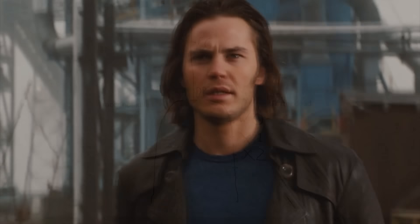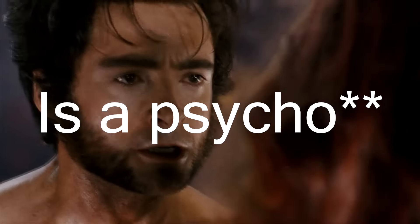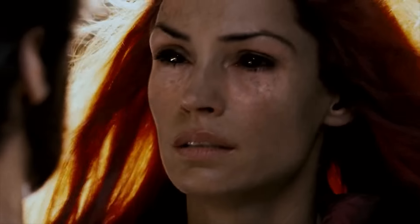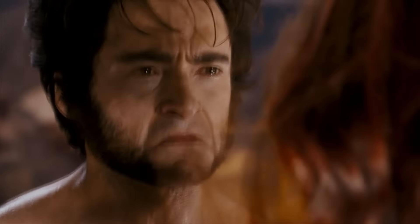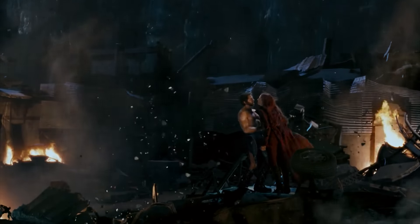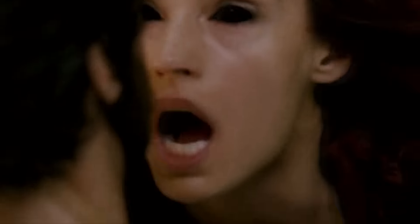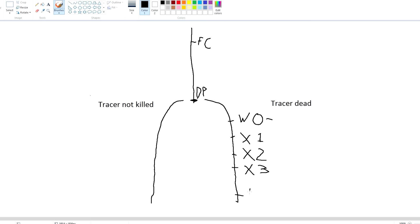Then we get X-Men 3. The big difference here is Jean Grey — she's not a psycho, and she gets killed by Logan, which I think is probably the greatest dramatic moment in superhero film history. Jean Grey is dead. Then we get Days of Future Past.